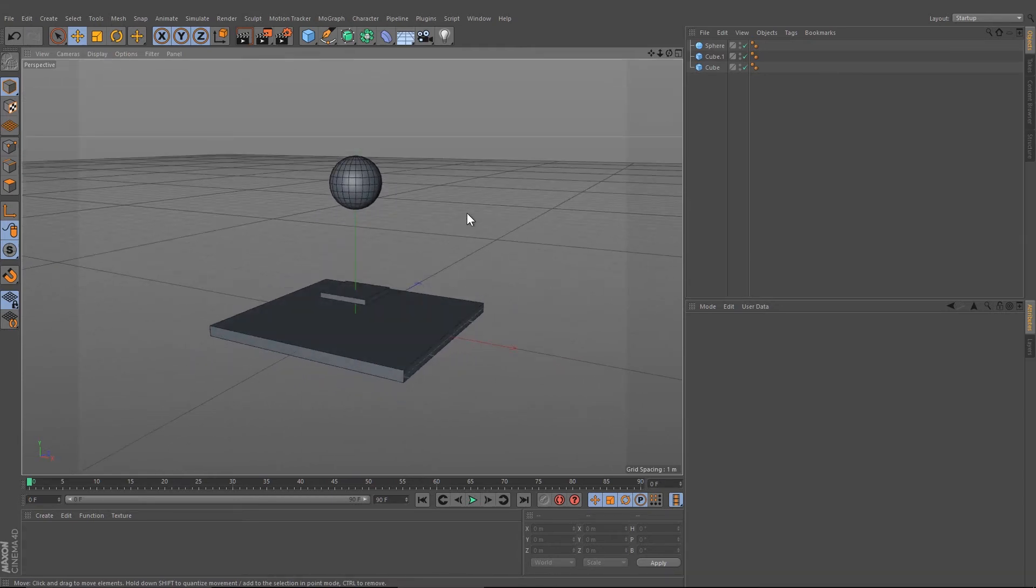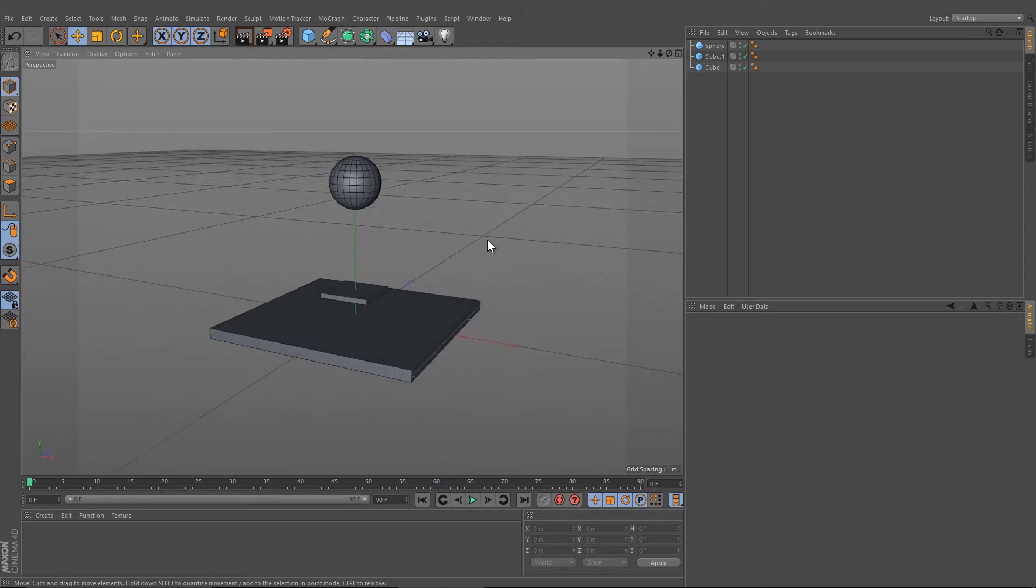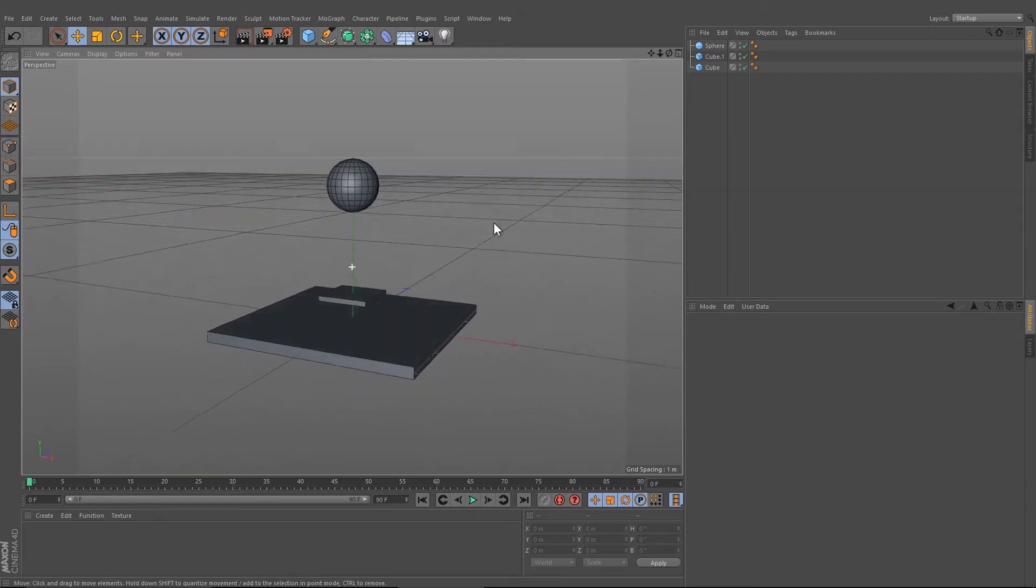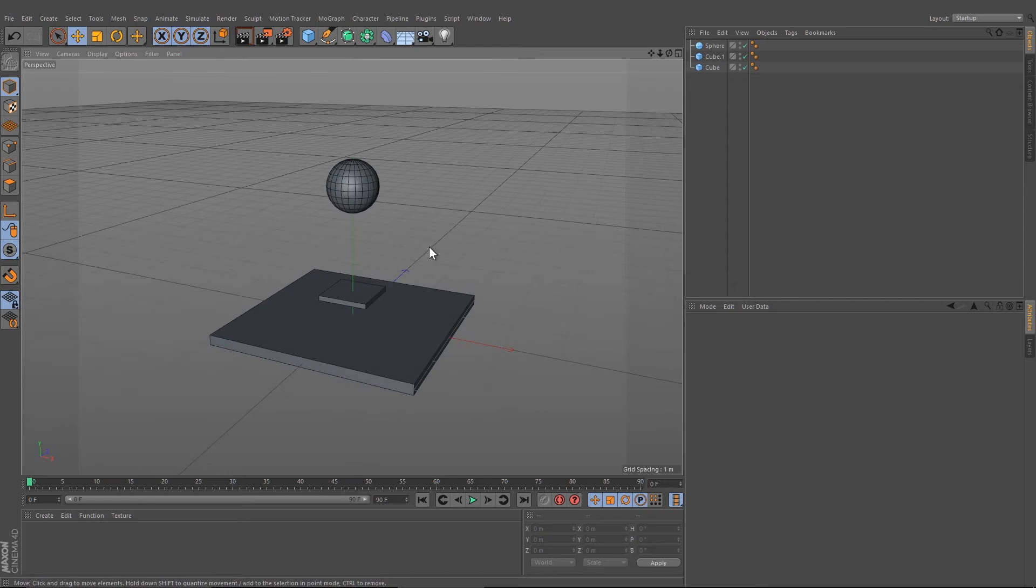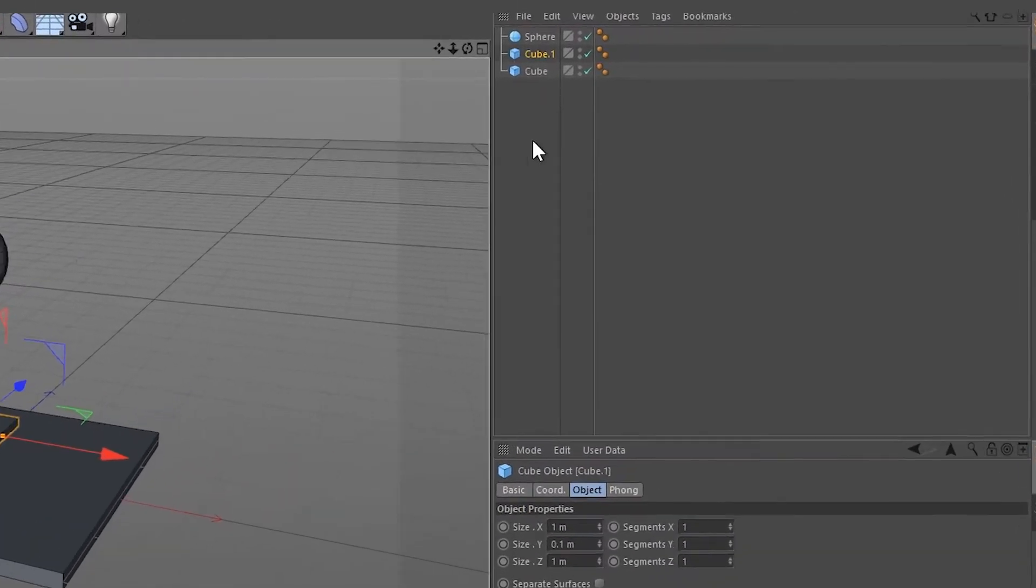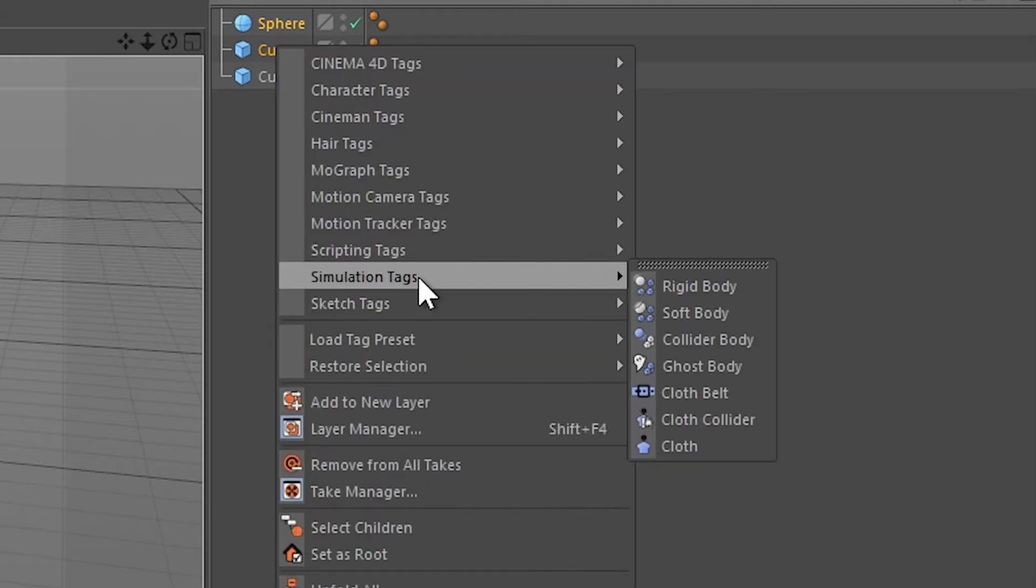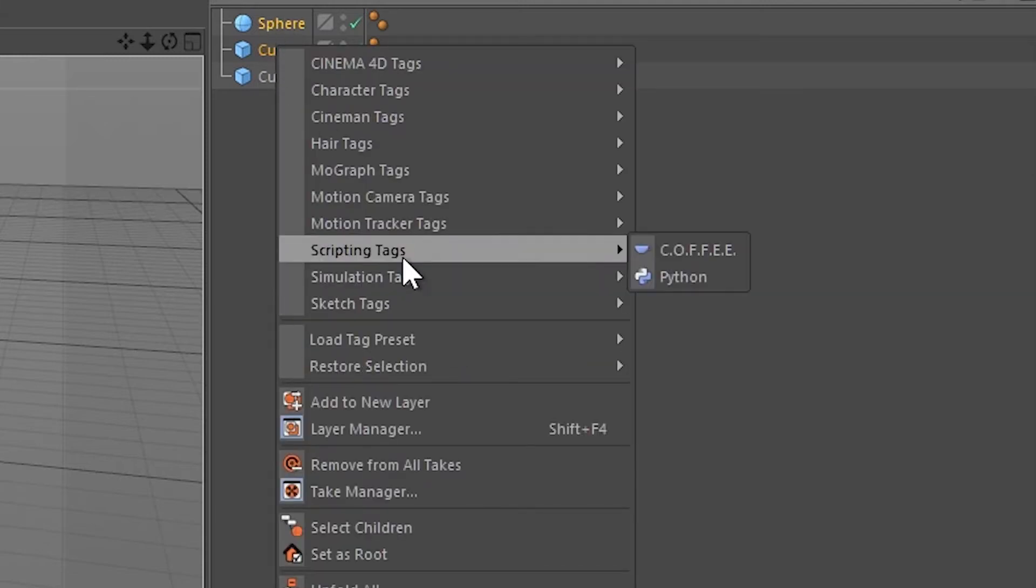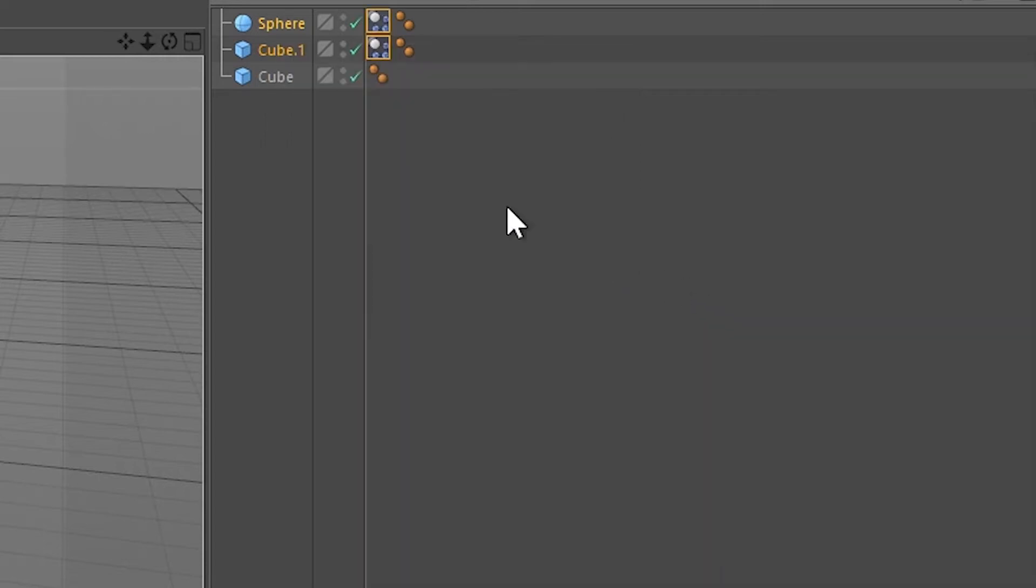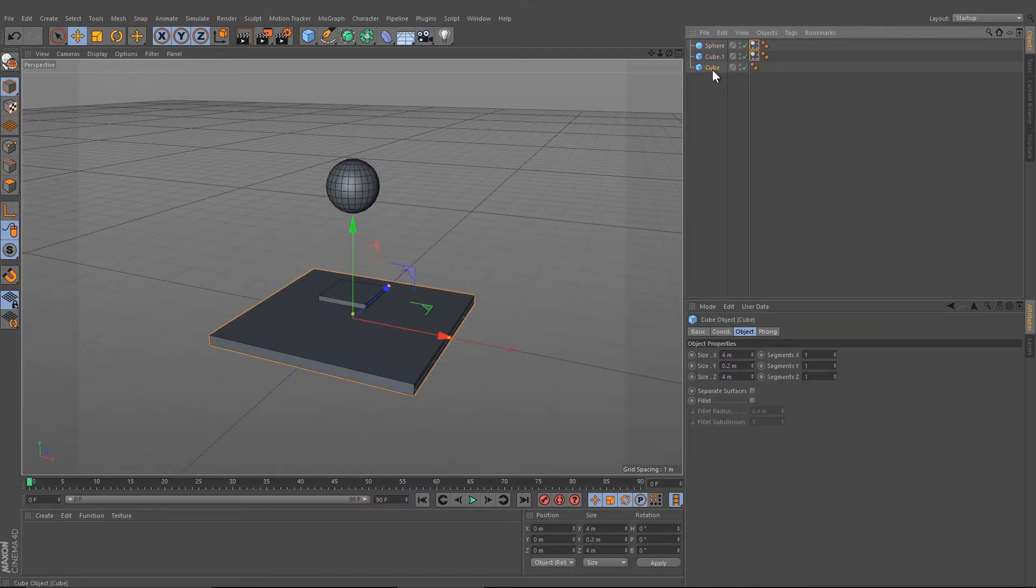Let's start. First, we need to give the cube and sphere a simulation object. So select both of these, go under Simulation Tag, and press Rigid Body or choose Rigid Body.